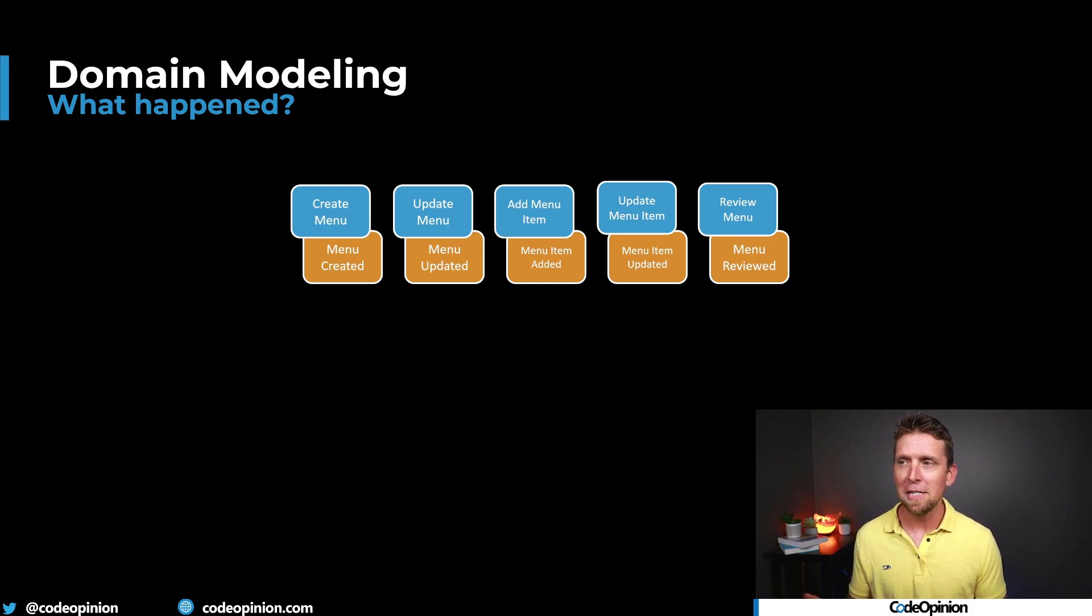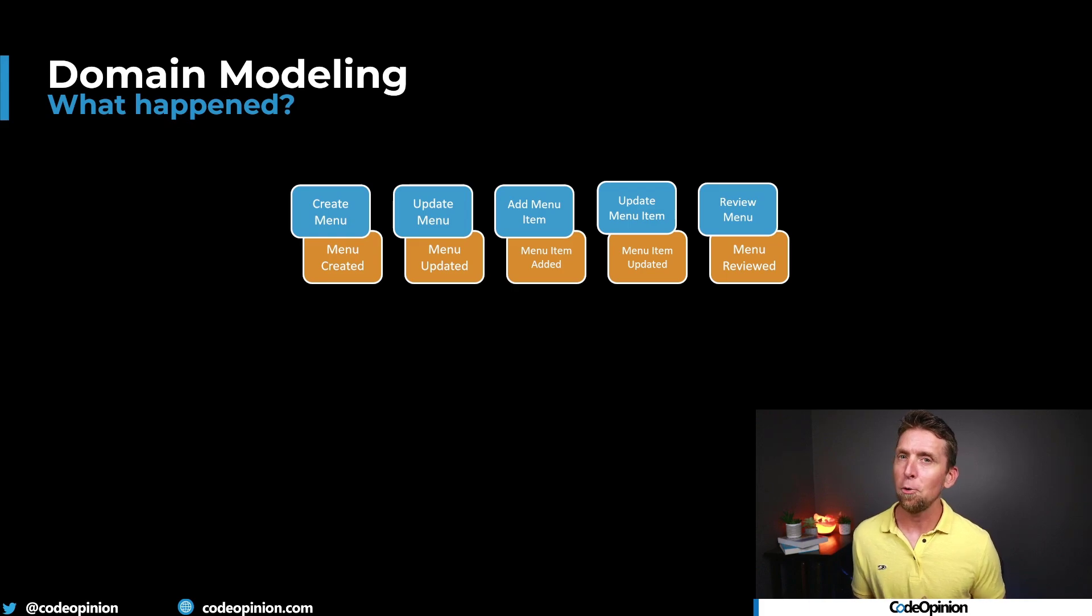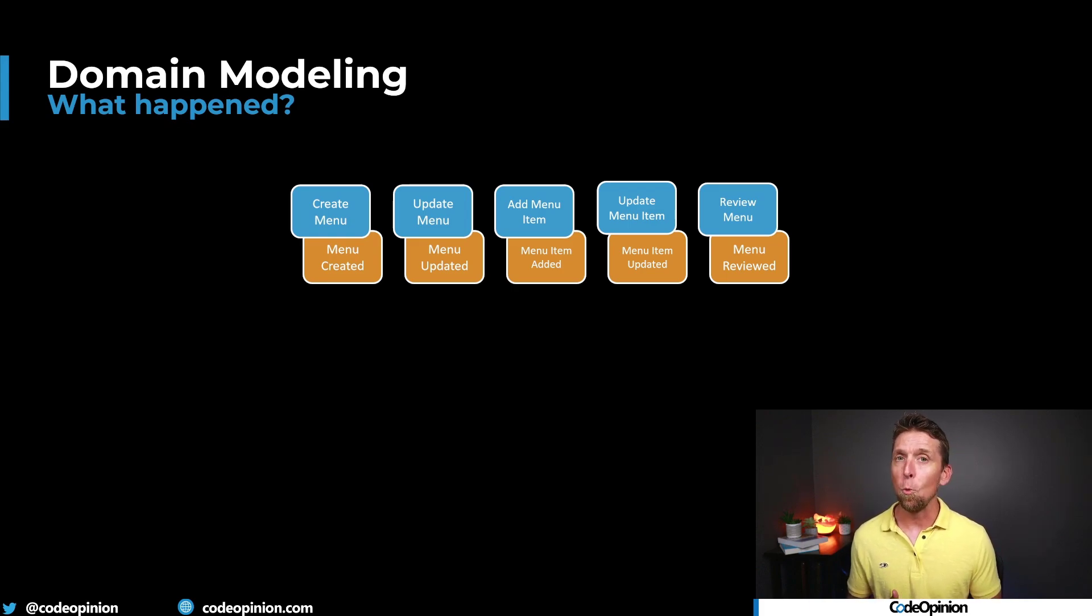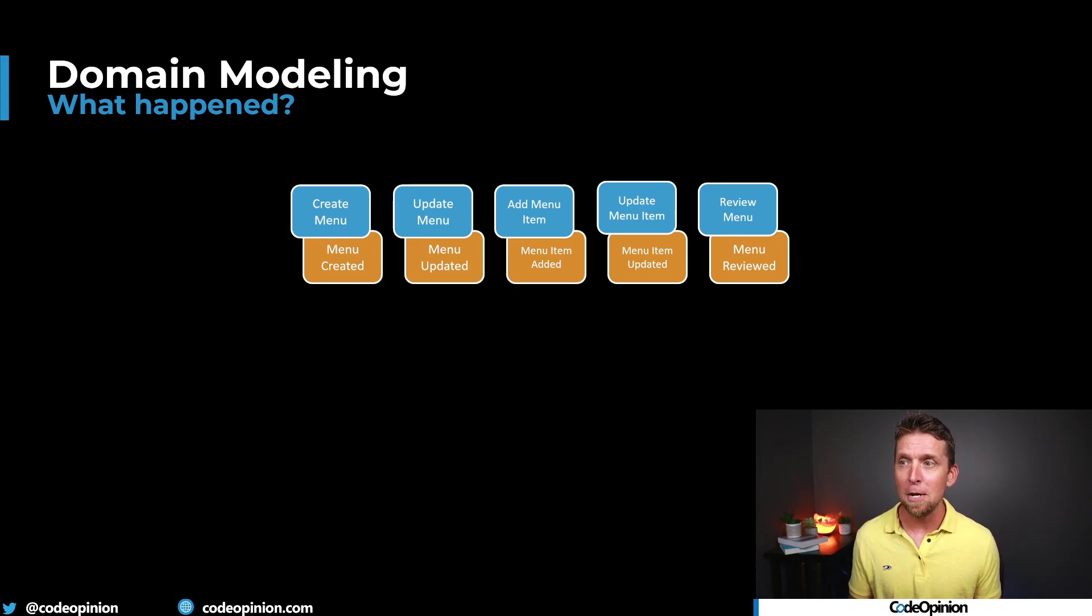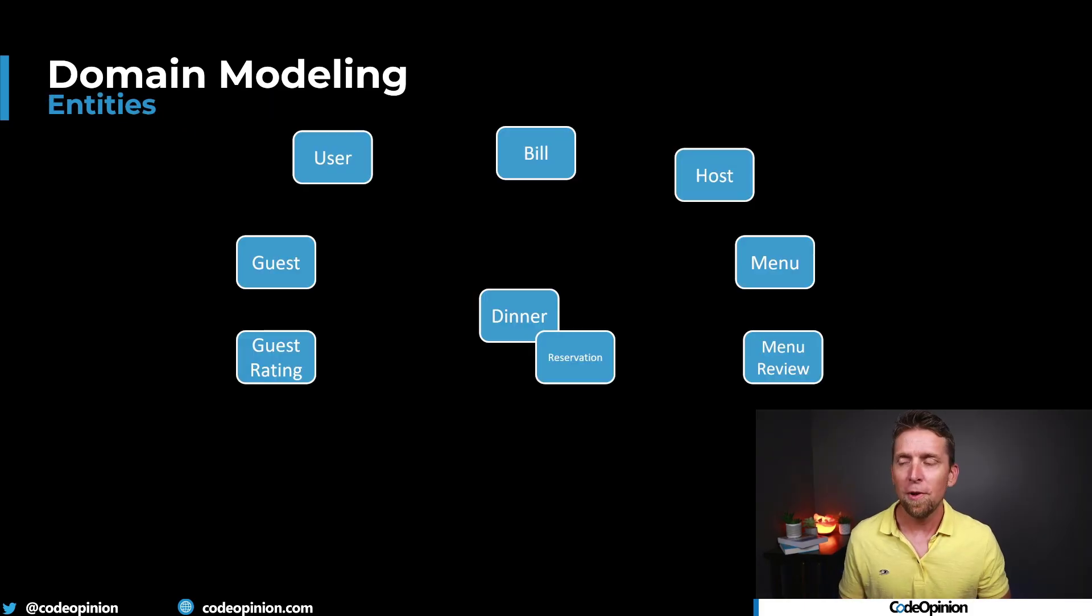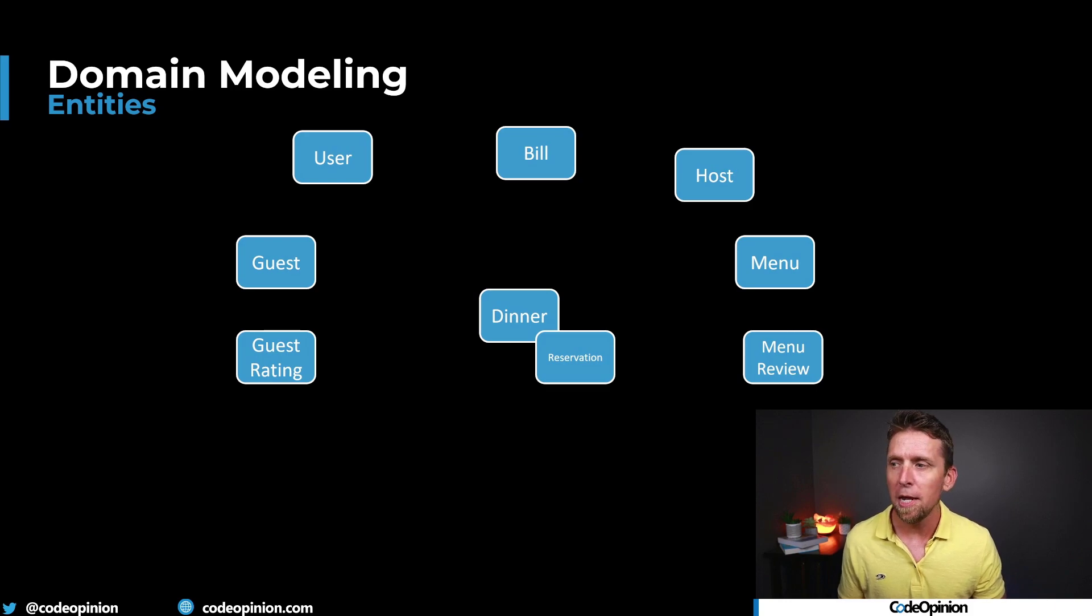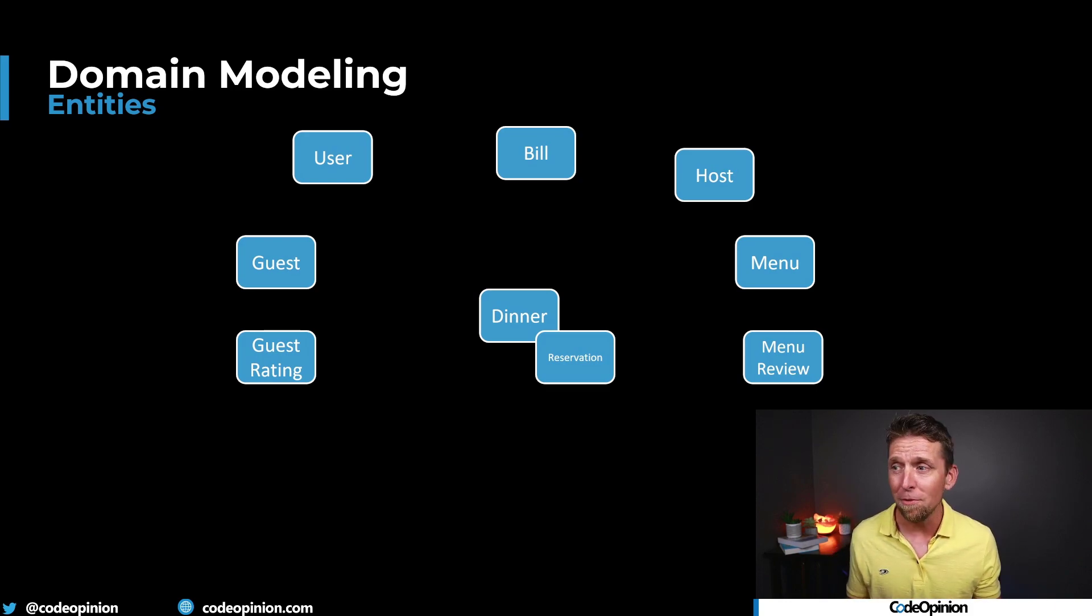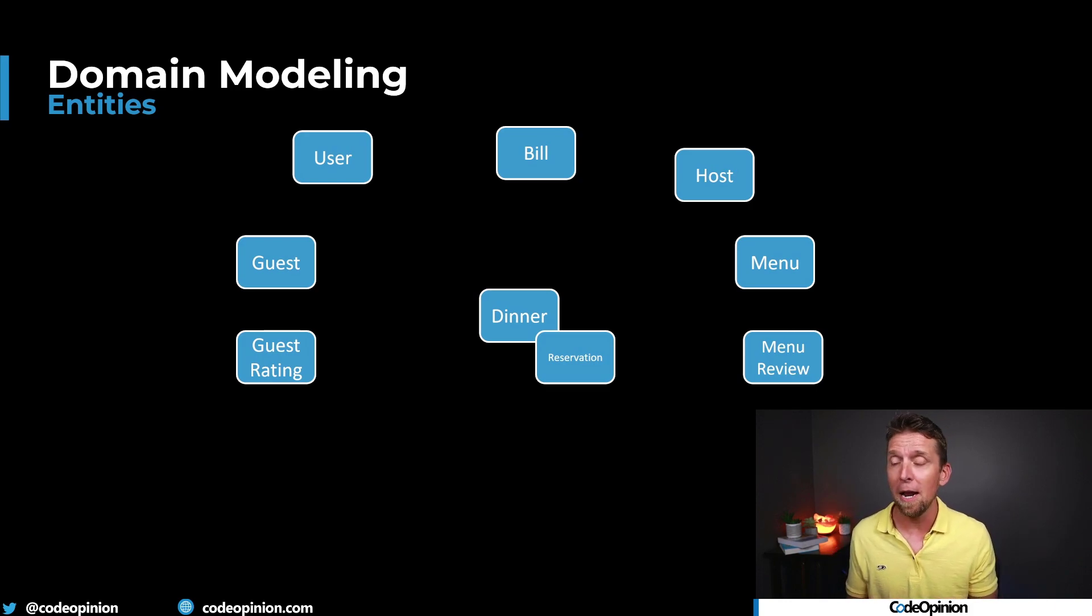So then maybe the behaviors that are deriving these events, these things that are happening, are things like create menu, update menu, add menu item, update menu item, review menu. You can kind of see the gist here is that this is really CRUD centric. There isn't really any workflow going on beyond maybe review menu. That one might have some significance to it.